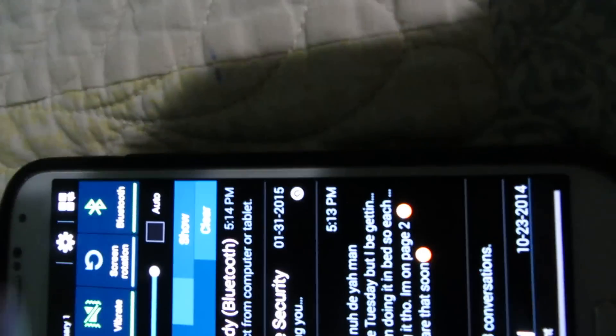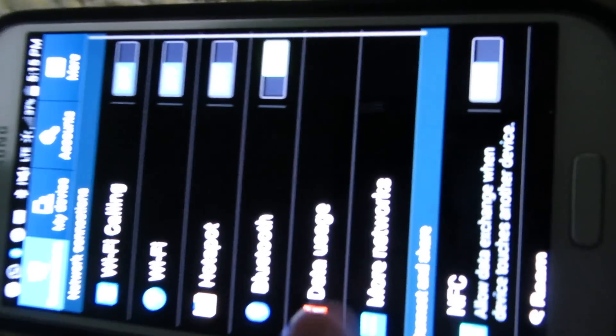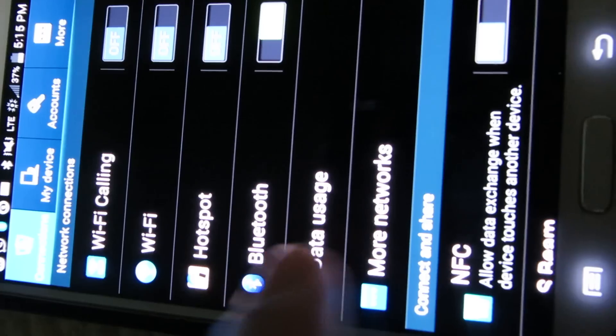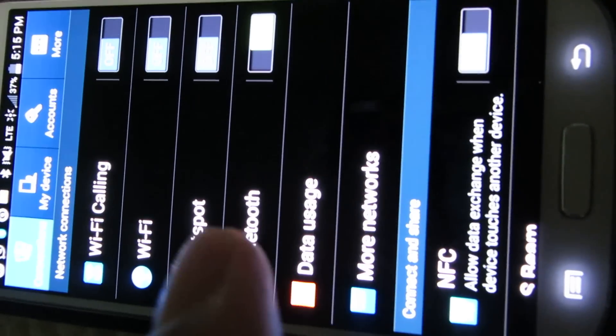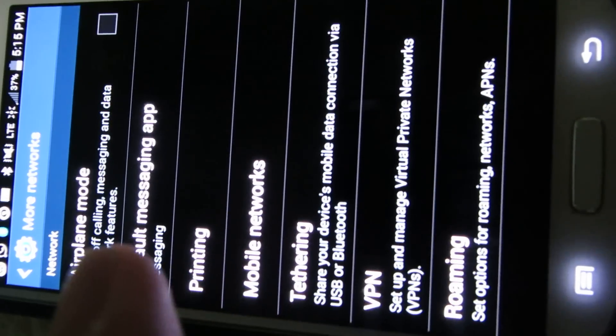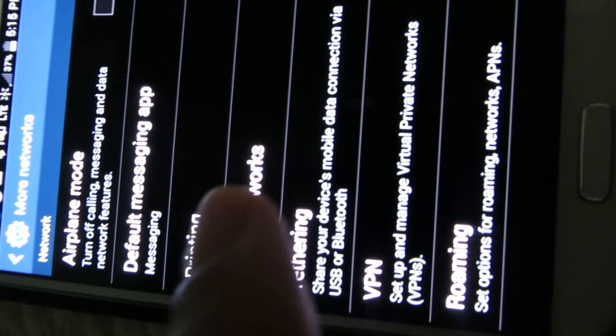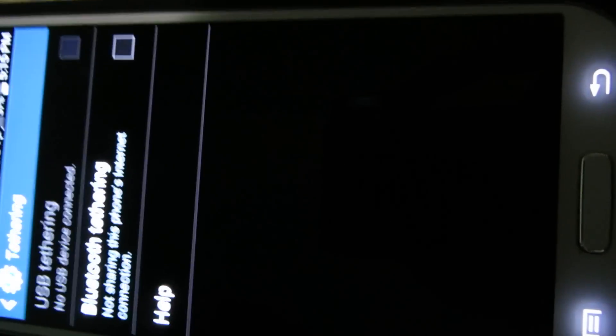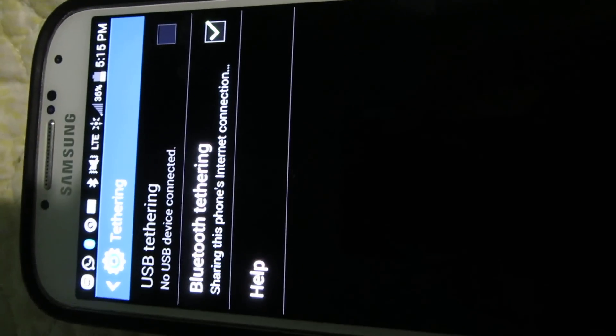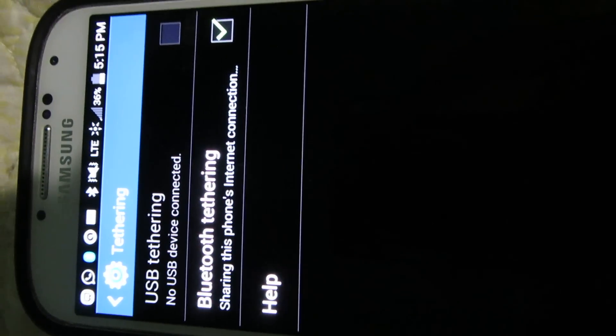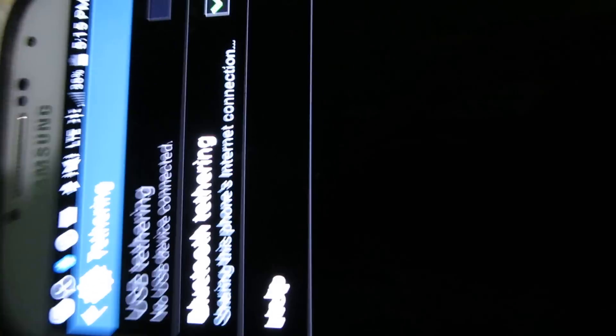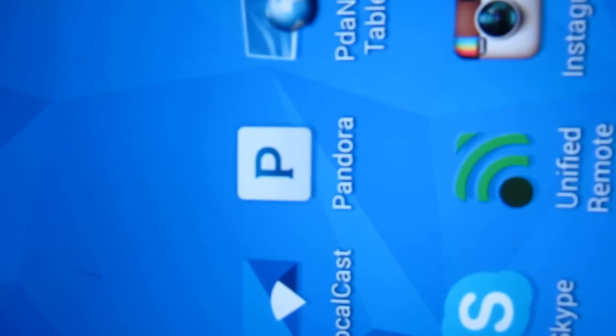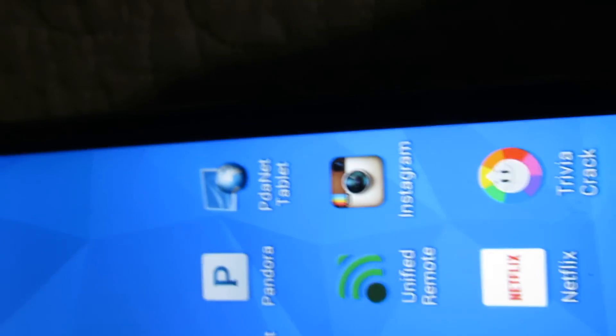Tethering, then Bluetooth Tethering. Then it allows you to tether during Bluetooth. So then over to my tablet, you're going to need this app PDAnet Tablet. You could get it from the same website.